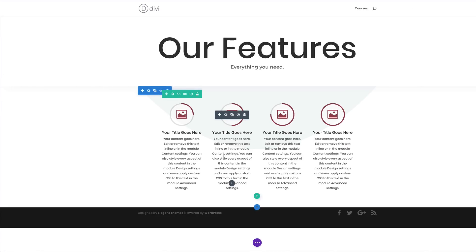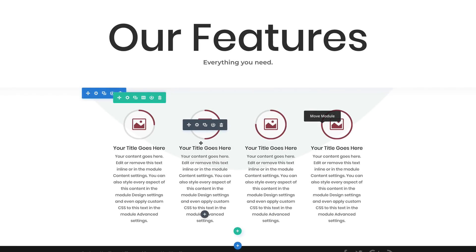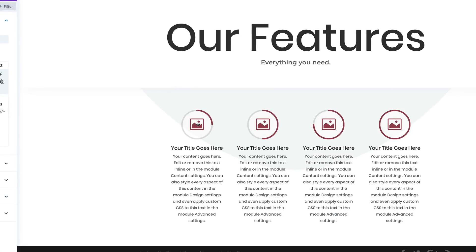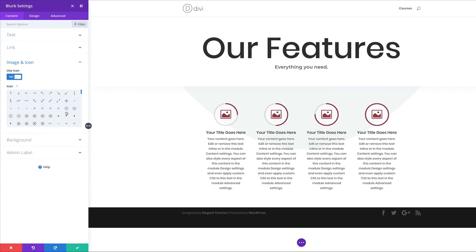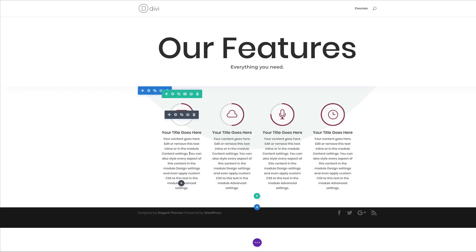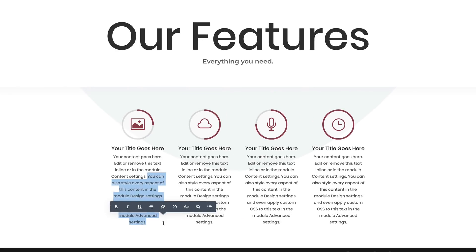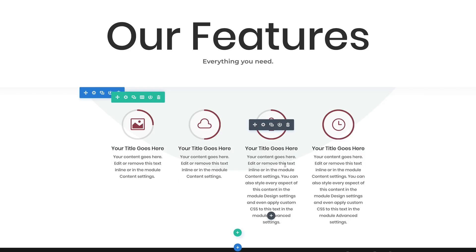The next step is to change the icons for each column. I'll show you how to do one, then you can go ahead and do the rest — just go into the blurb module and choose a different icon. I'll also reduce the placeholder text in the blurb since there's a bit too much.